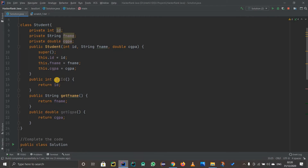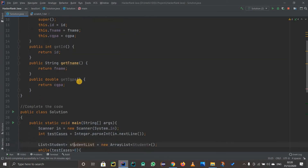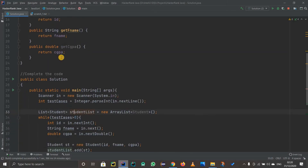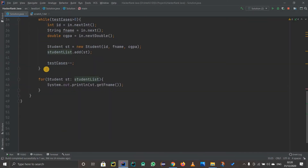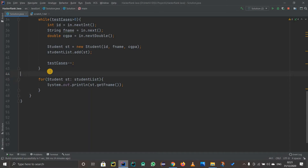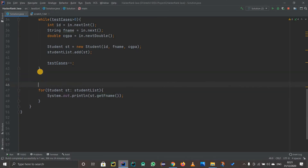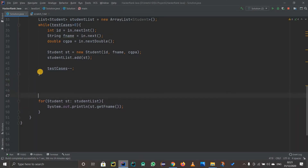The fields are private, so they have used getters and setters. When you call getCgpa(), it will print out the CGPA. They have already defined this code for us, and then used a for-each loop to print out the first name of the students. But we don't print directly — we have to sort the list first before printing.